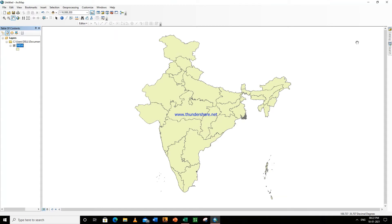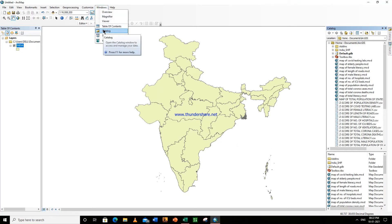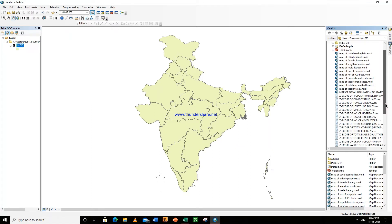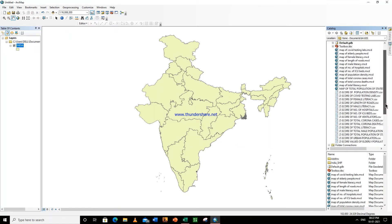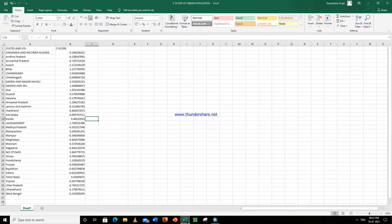So what you need to do is this is the catalog. Here you can also go to catalog from here, go to Windows and this is the catalog. All right, this is the file z-score of urban population.